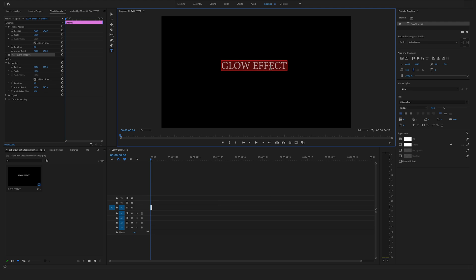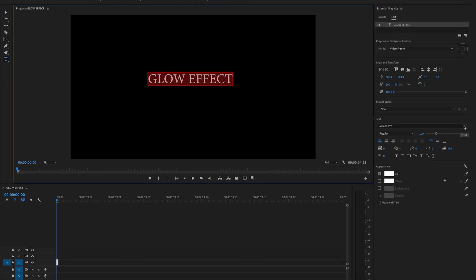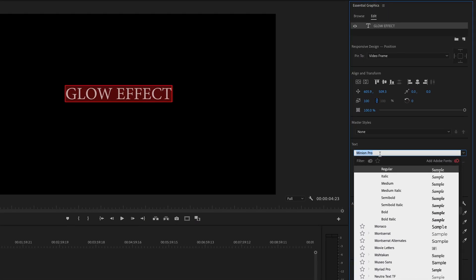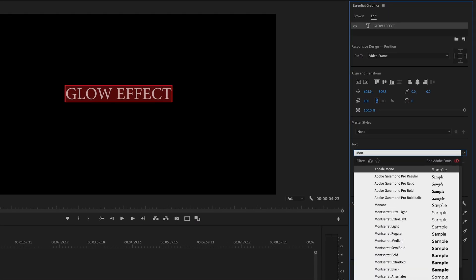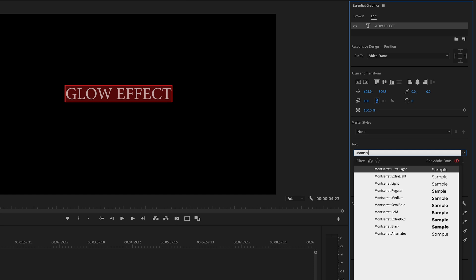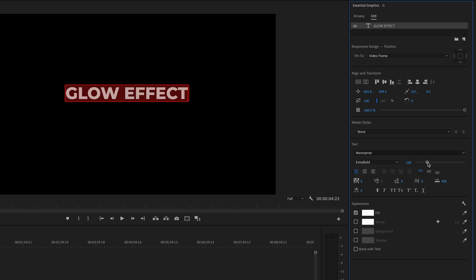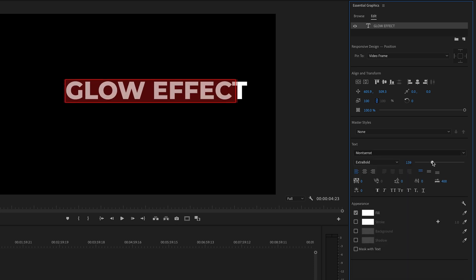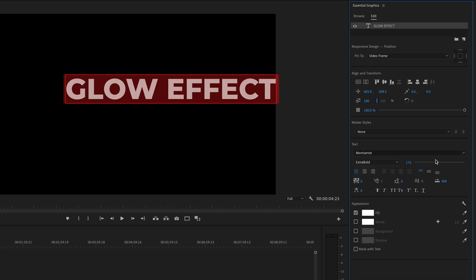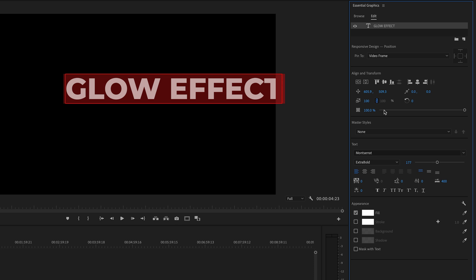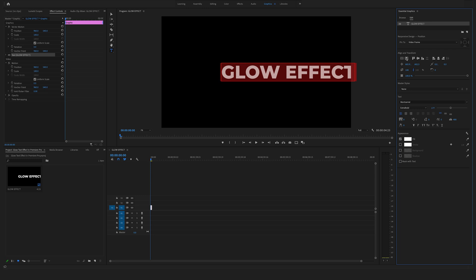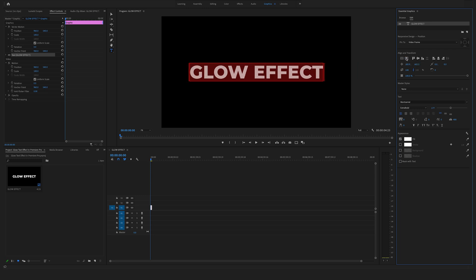Now you can change some settings right here in the essential graphics. First, let's change the font to the Montserrat font. Let's make the text a bit bigger, add something like this, and now align and transform the text right here to the vertical center and the horizontal center. That's perfect.